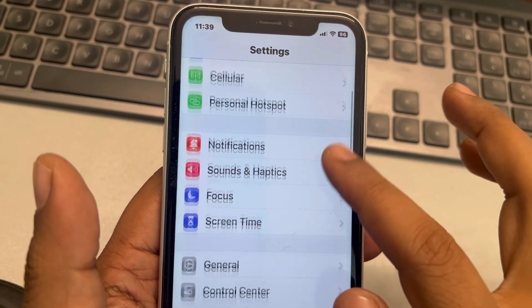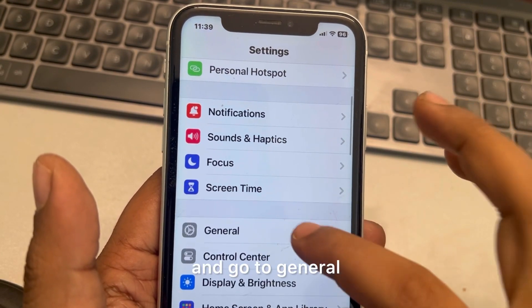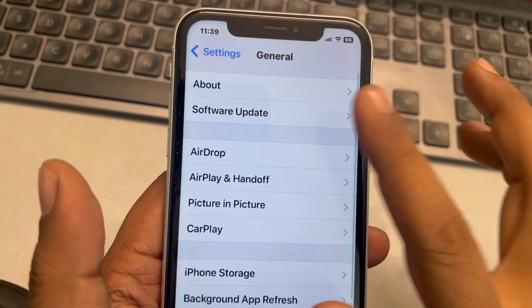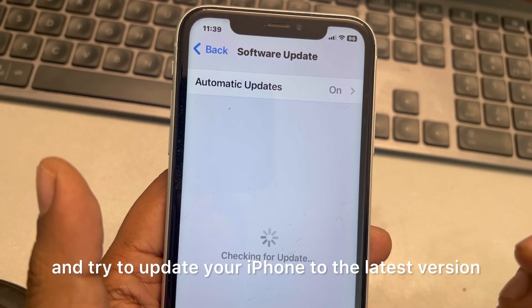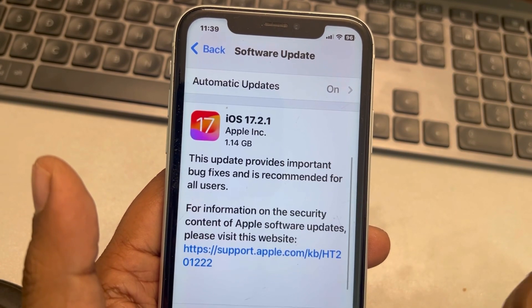If this is also not working, go to Settings, scroll down to General, tap on Software Update, and try to update your iPhone to the latest version.